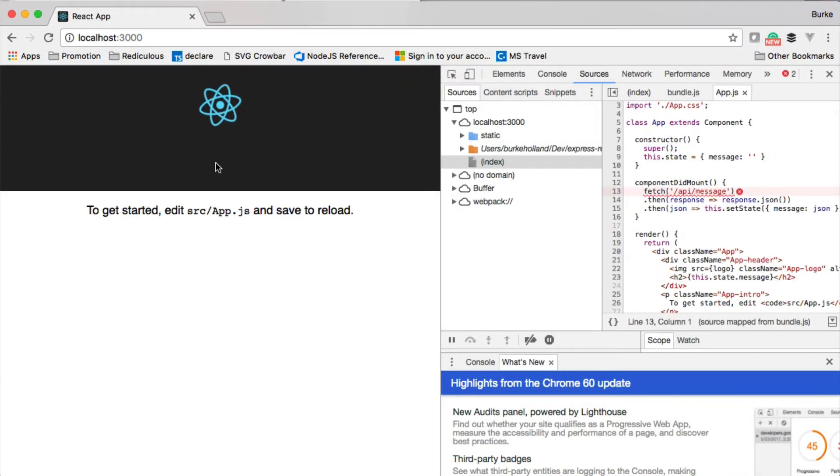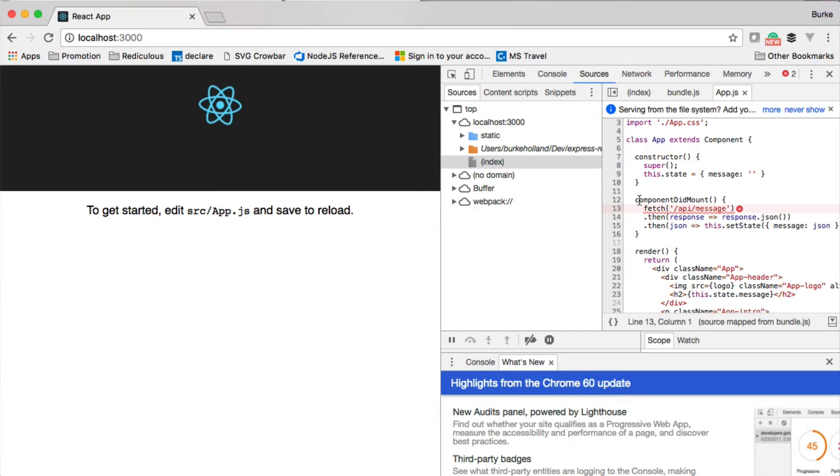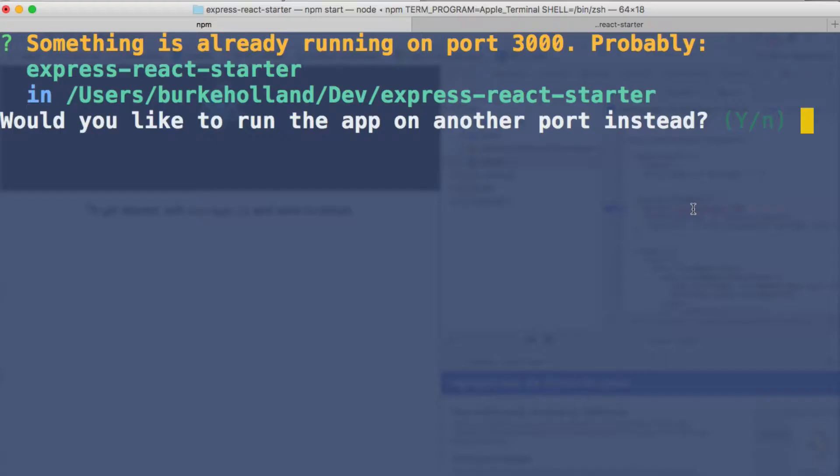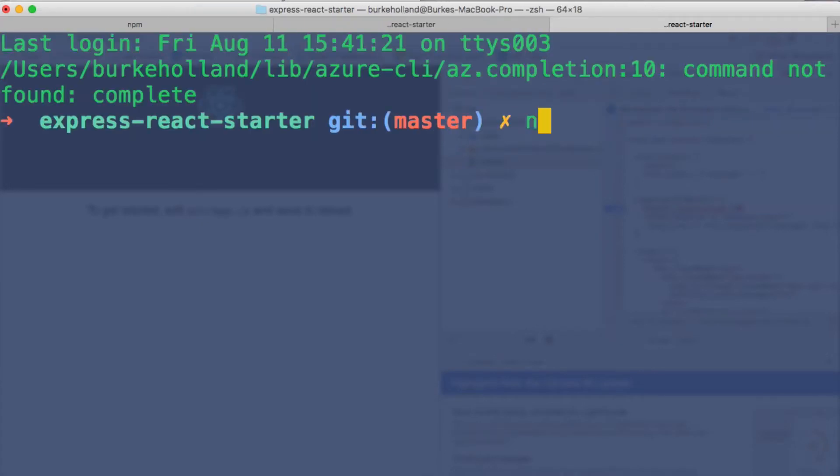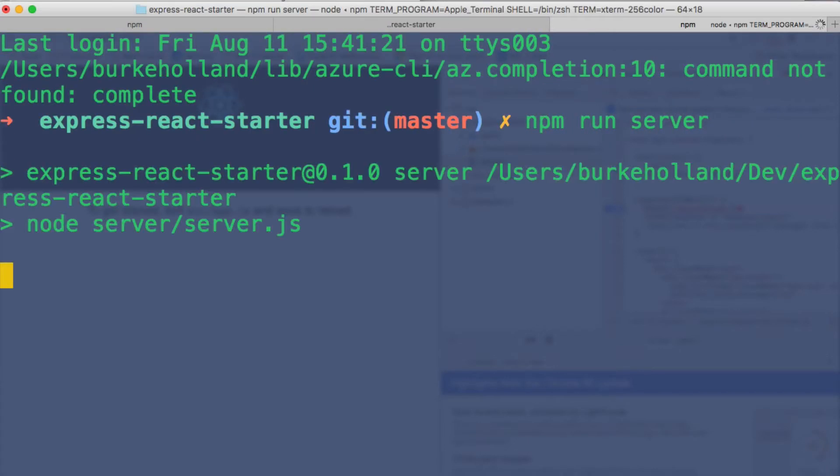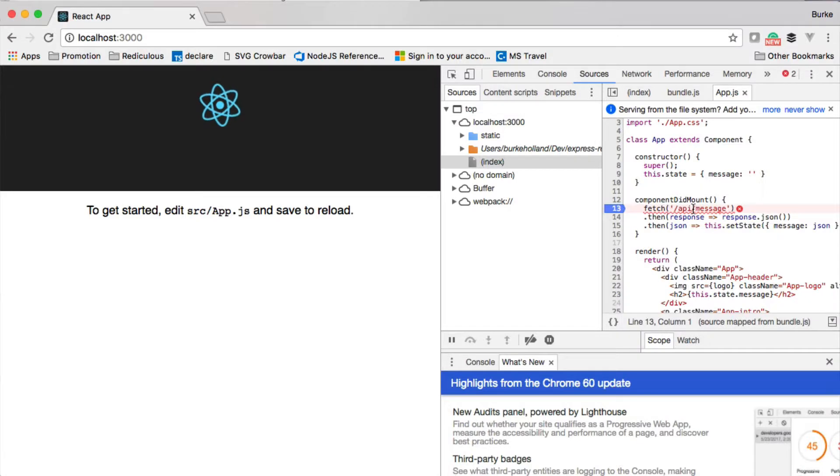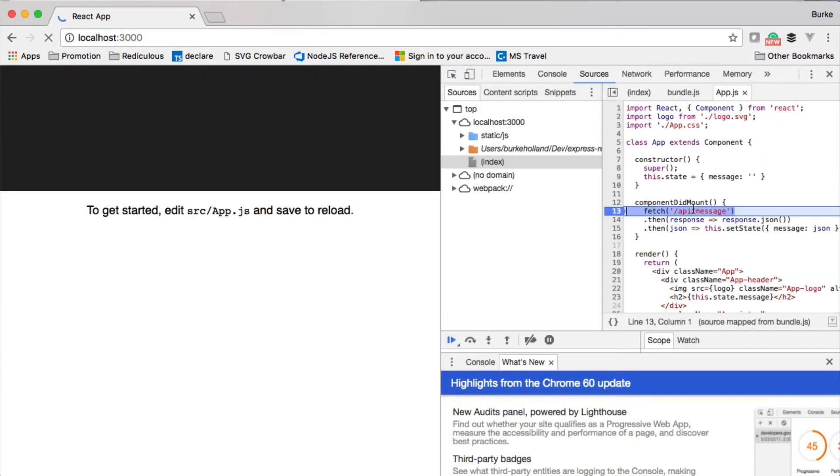but there's no message, and that's because the message comes from the server, and the server portion hasn't been started yet, so we'd have to do that in a separate tab like this, npm run server.